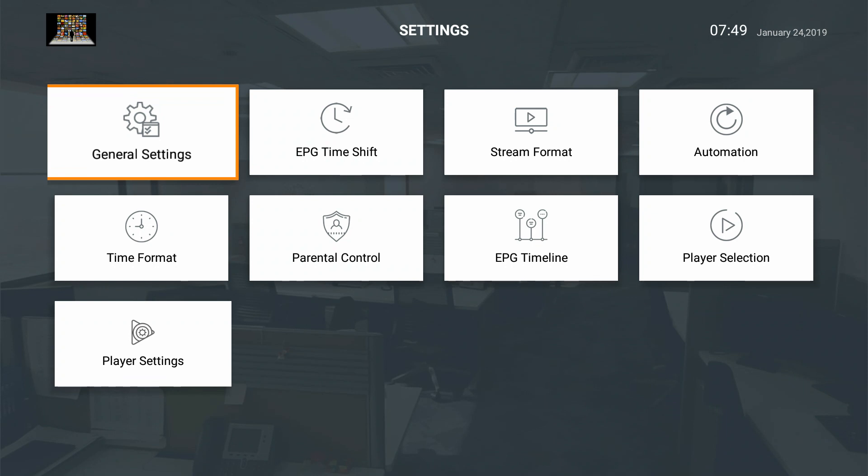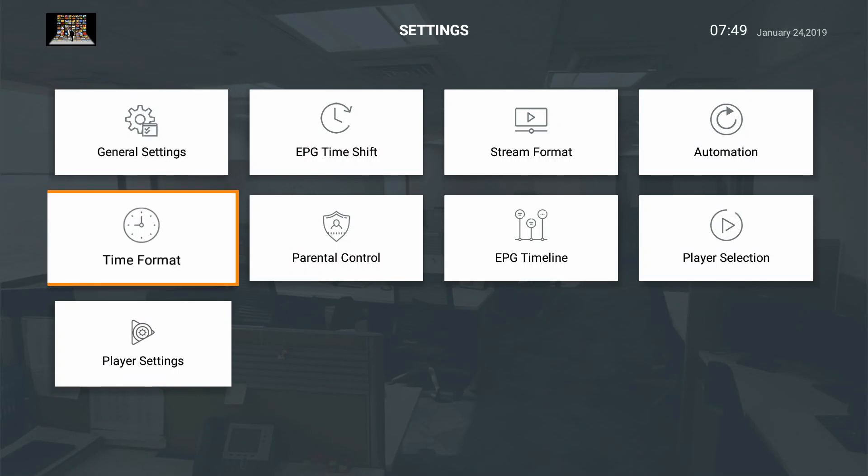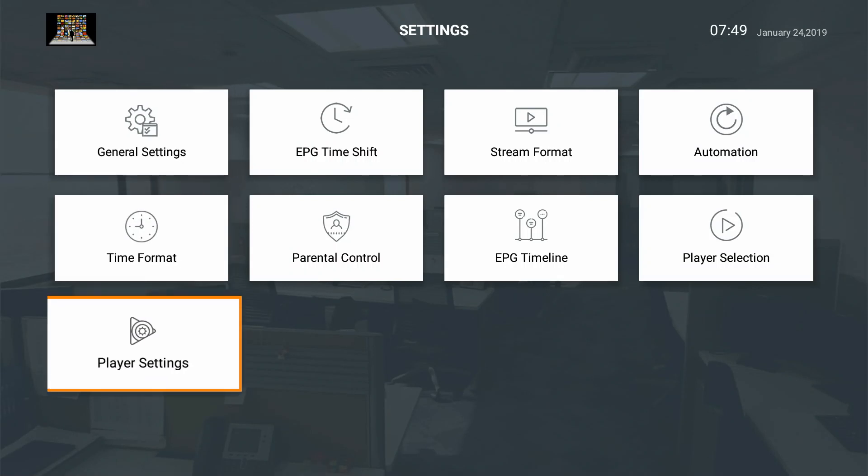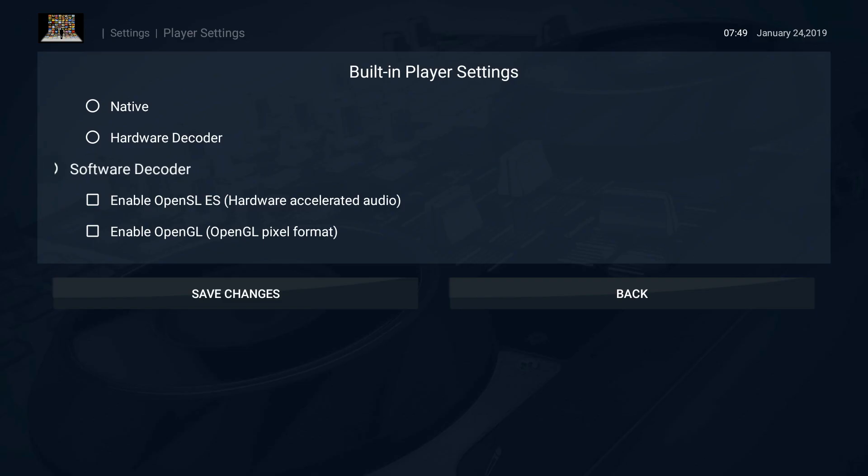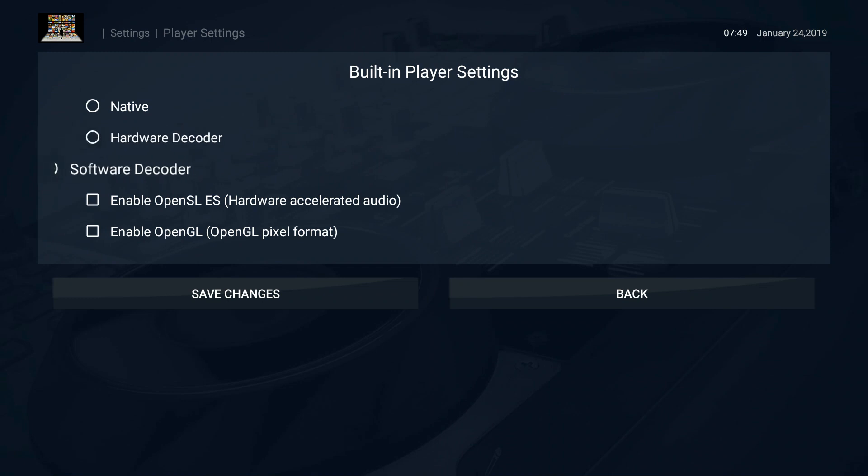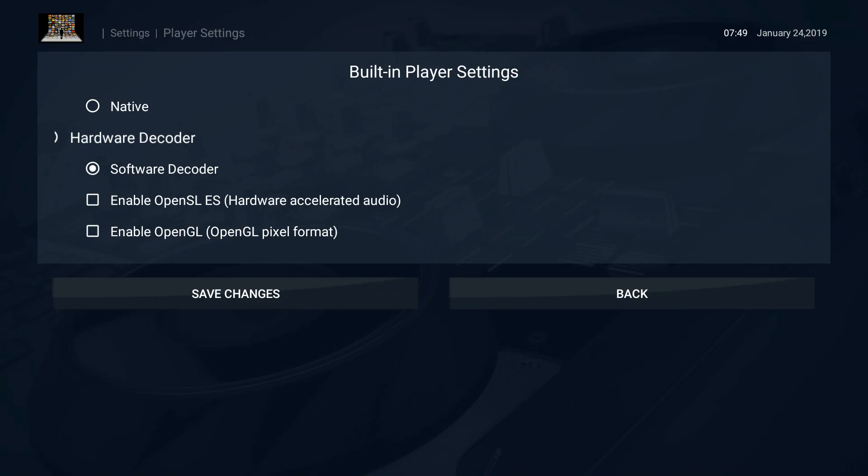Now how to adjust your player settings for performance. Every device is different. The app doesn't know what device it's being installed on, so by default it's on software decoder. You can turn on hardware decoder to let whatever device it is that you're using try to decode all the graphics and things like that.